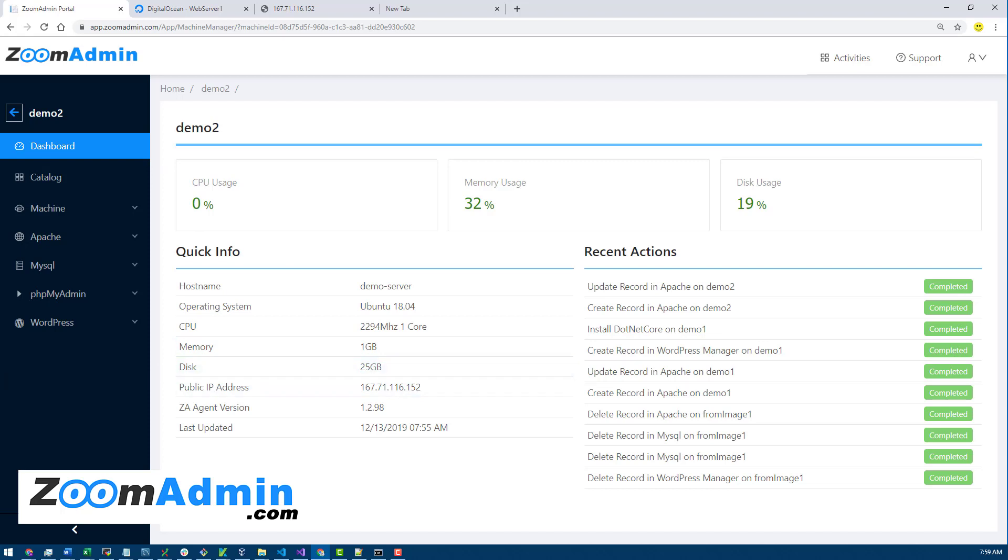So that's what I wanted to cover for this video. If you do have any questions, feel free to reach out to me directly—Michael at ZoomAdmin.com. I'm the founder of ZoomAdmin. Thank you for watching and be sure to subscribe to our YouTube channel ZoomAdmin to see more demo videos.